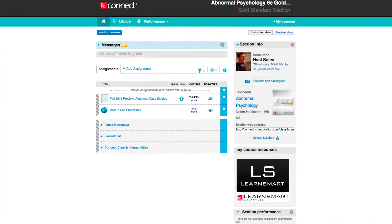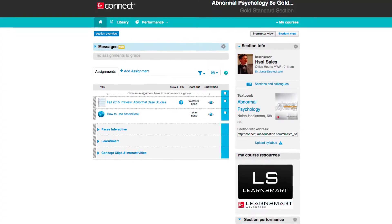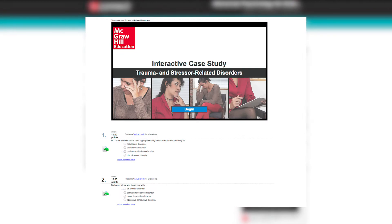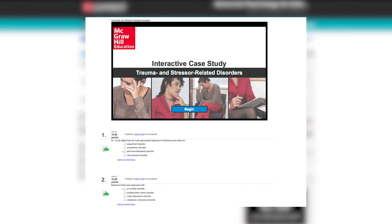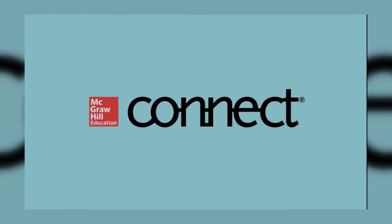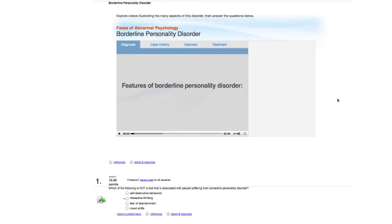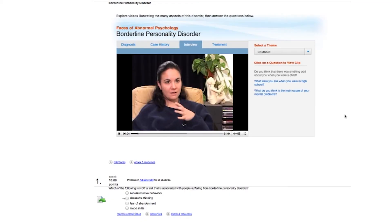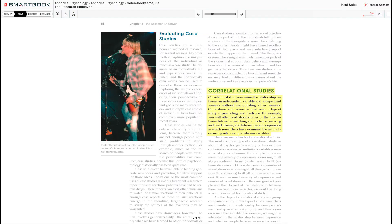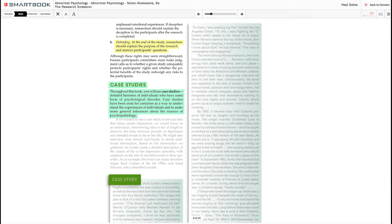Assignable and assessable within Connect Psychology, the Abnormal Interactive Case Studies are part of a complete digital solution for your abnormal psychology course. Also included in Connect Psychology are online homework and quizzes, including the McGraw-Hill Education Smartbook,